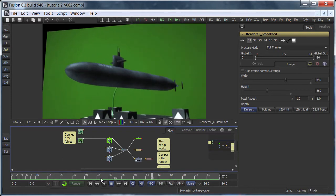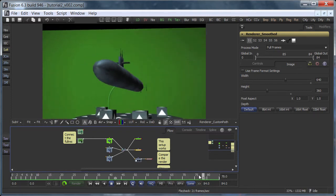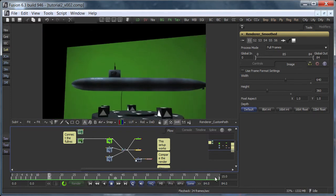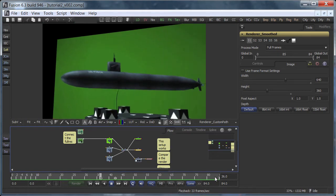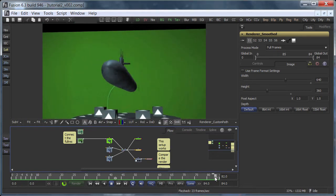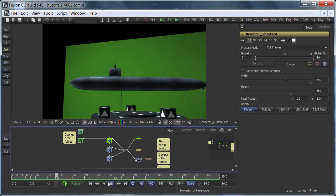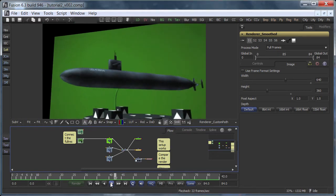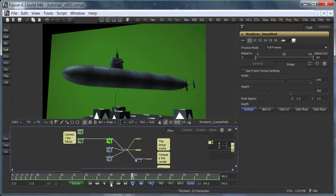One thing however still annoys me. The smoothed camera move still has a duration of 84 frames because we had to keep up with the original projection camera. I'd like to slow this shot down. After all we're supposed to be underwater.